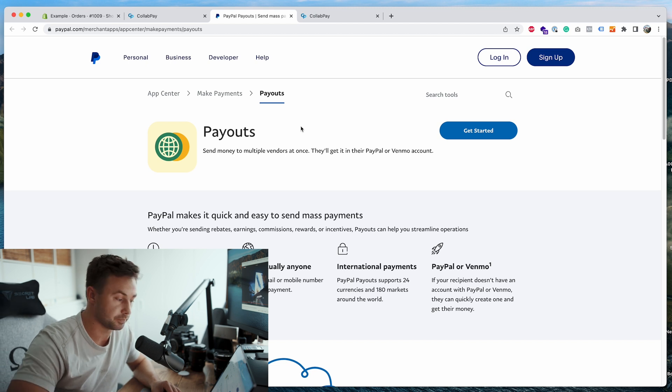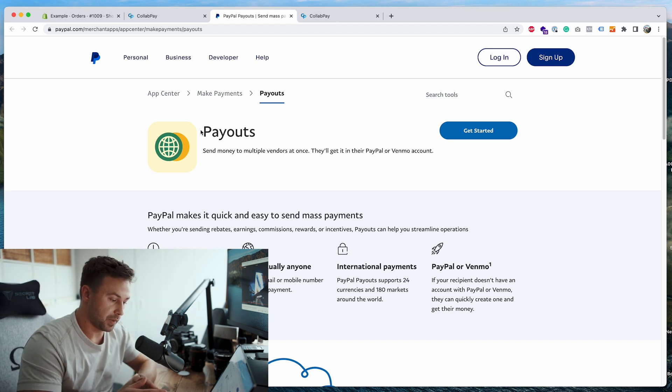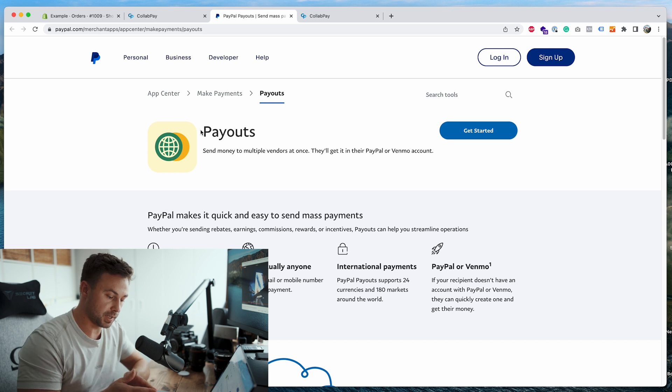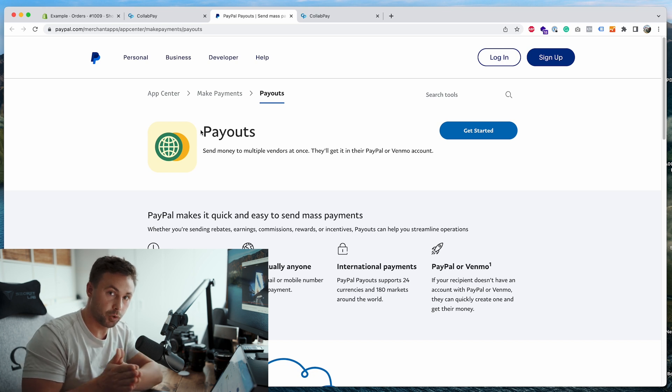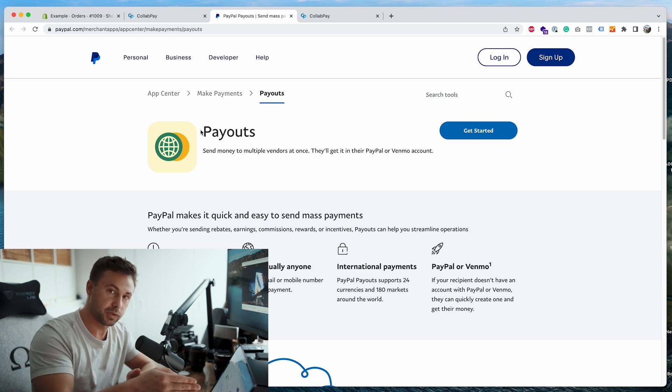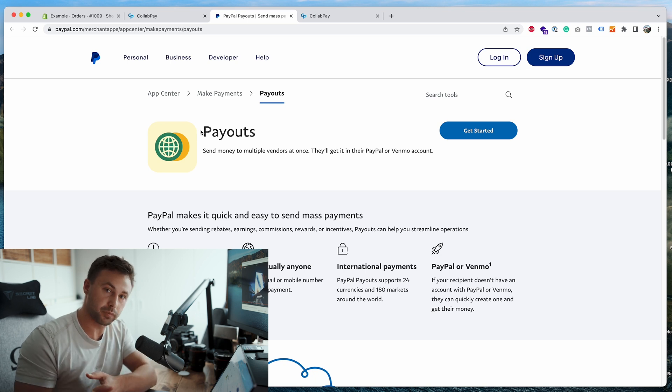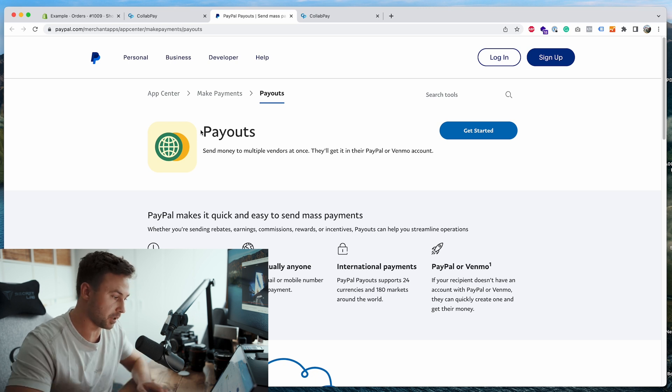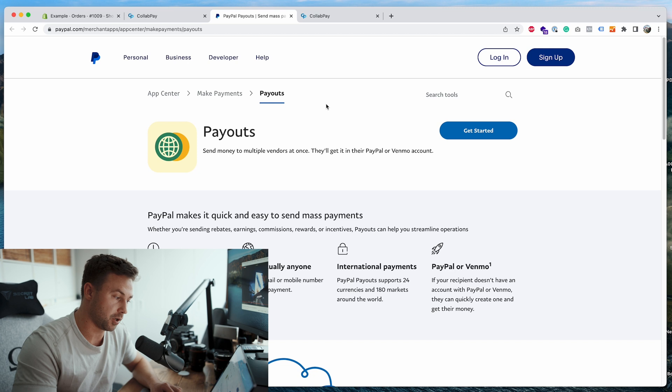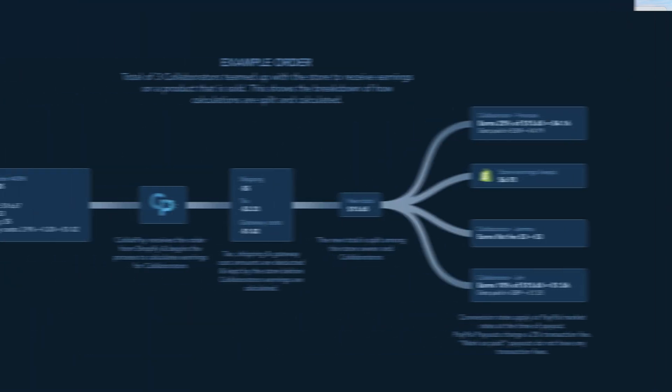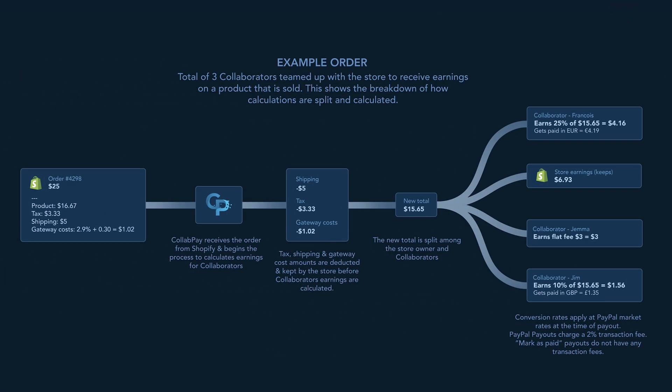So the way PayPal payouts work is collab pay never takes the money from you. All it does is initiate from your business PayPal account directly to the collaborator. So collab pay doesn't take any fees. The money goes straight from you to the collaborators. What I'll do, I'll put an infographic on the screen now so you can see kind of how it works and a very simple overview of the workflow with a few collaborators.